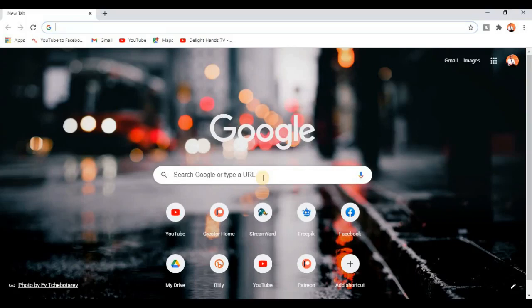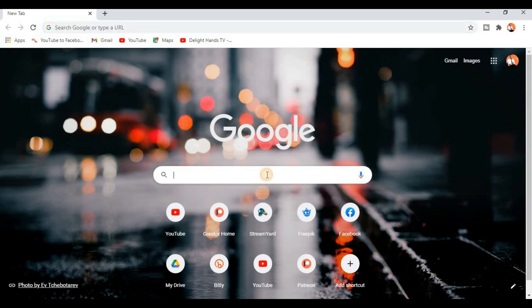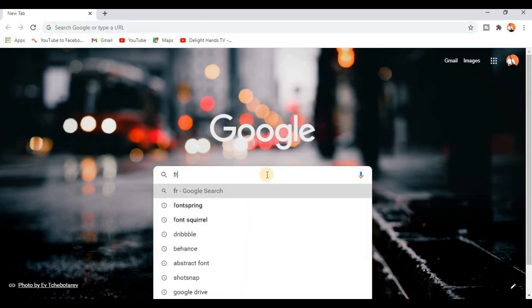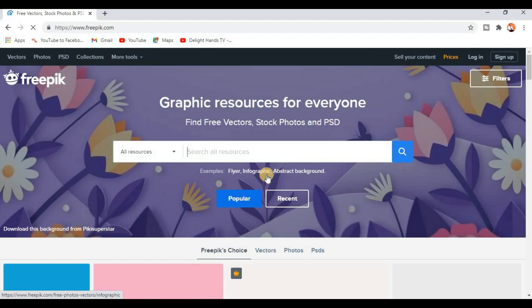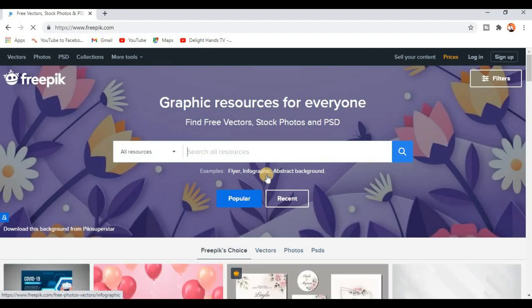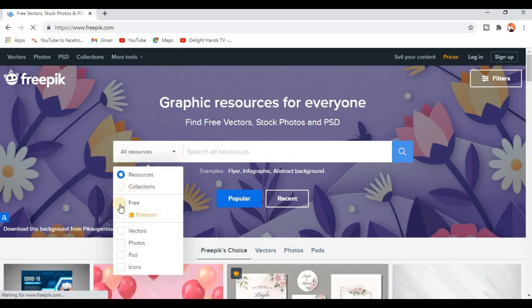This is my browser — I use Google Chrome. If you are using any other browser, no problem, we are on the same page. All you have to do is log into your browser and search for freepik.com and open up the website. When the website opens up, the next thing you want to do is adjust the filter to free, since we are working with free images. And click on photos.